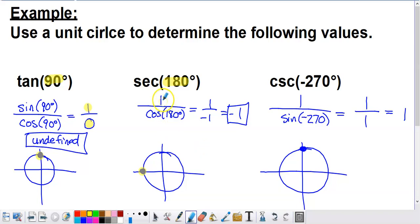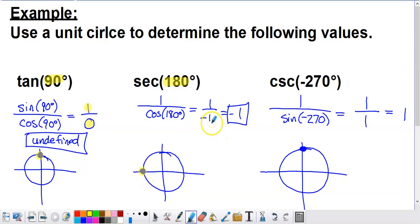To finish secant of 180°, we take 1 divided by cosine of 180°. Cosine corresponds to the x-coordinate of the point plotted. Watch out for the sign — we're moving to the left in the coordinate plane, so the x-coordinate is negative 1, not positive 1. Taking 1 divided by negative 1 gives us negative 1. So secant of 180° equals negative 1.